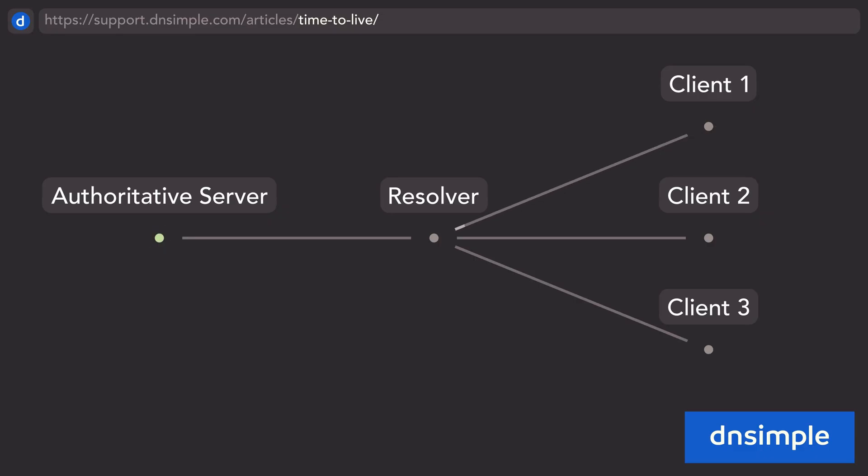Next, when the client asks the resolver to return the address associated with a URL, the resolver queries the authoritative DNS server.